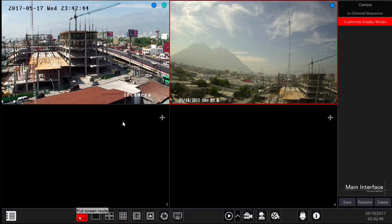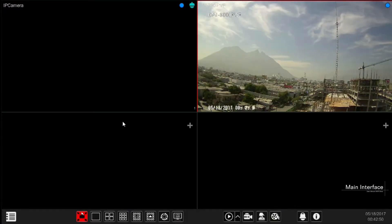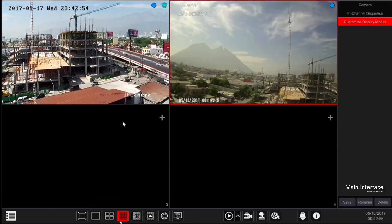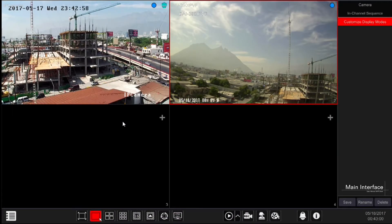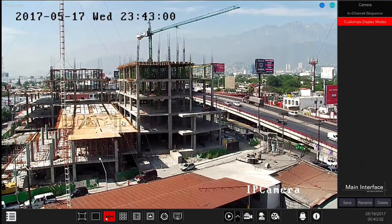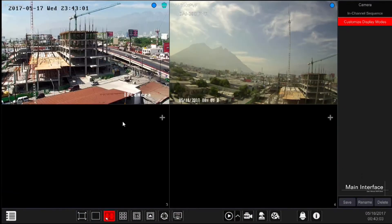Full screen button: this will switch to full screen mode and make the icon bars auto hide. Click it again to exit the full screen mode. Screen split buttons: to switch between different split screens. Different models will offer different split options according to the device's supported channels.